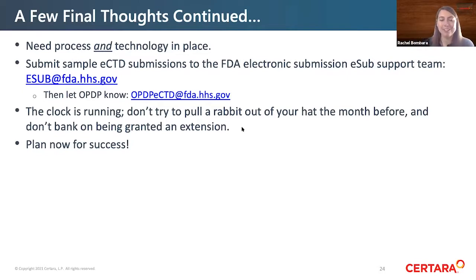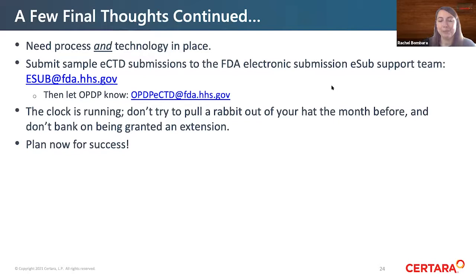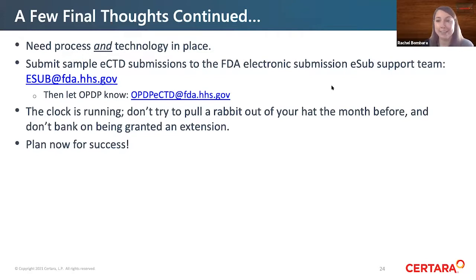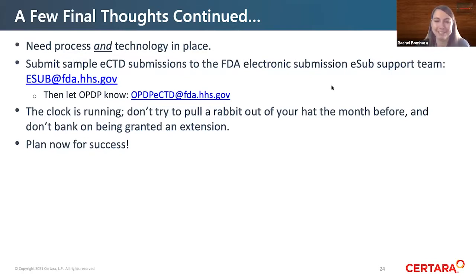Get your process and technology in place. Make sure you have eCTD software or the ability to get that eCTD submission built. Send that sample eCTD submission off, and remember the clock is running. It's time to prepare — the date is June 24th. Plan for success, and we hope you're all successful with these types of submissions.